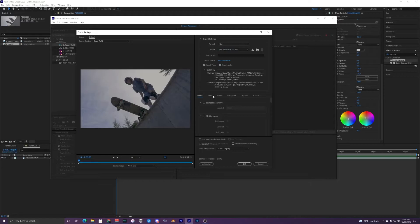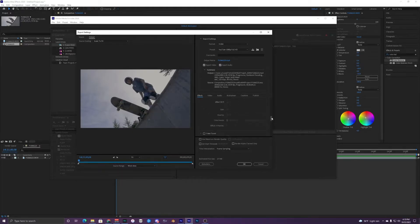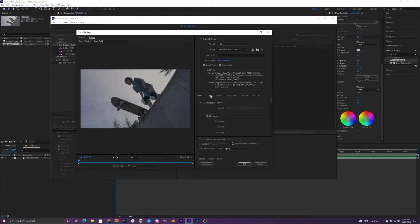In Effects, this should all just be unchecked — you shouldn't have to change anything. You usually will be doing your effects inside your timeline in Premiere Pro or After Effects, so we can just start on the Video tab.